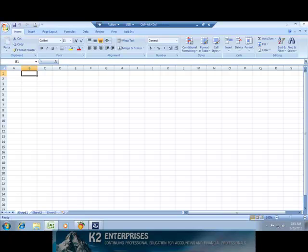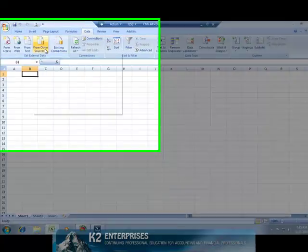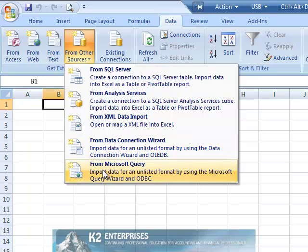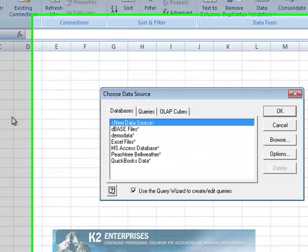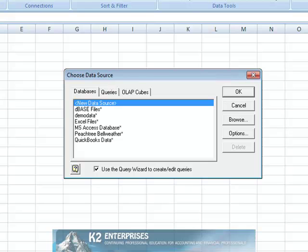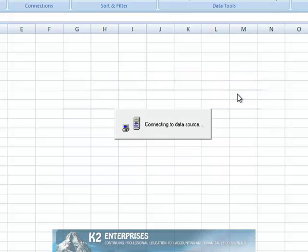Then from the Data tab on the ribbon, choose From Other Sources and From Microsoft Query to open the Choose Data Source dialog box pictured on screen. In this dialog box, select the Peachtree Data Source and click OK.